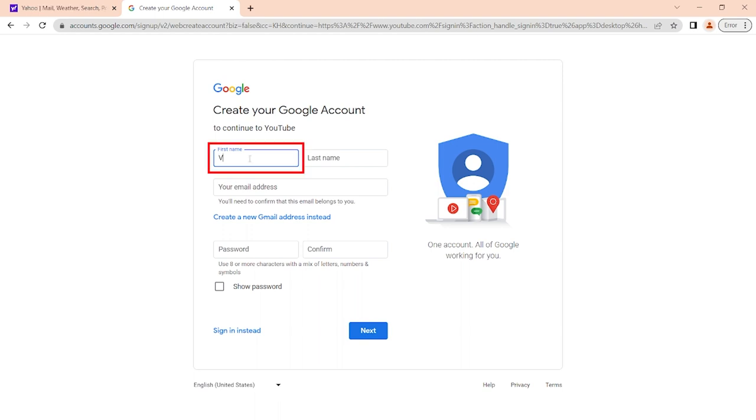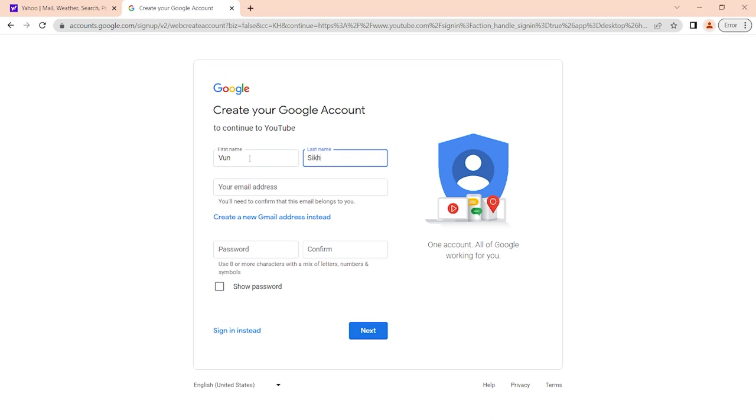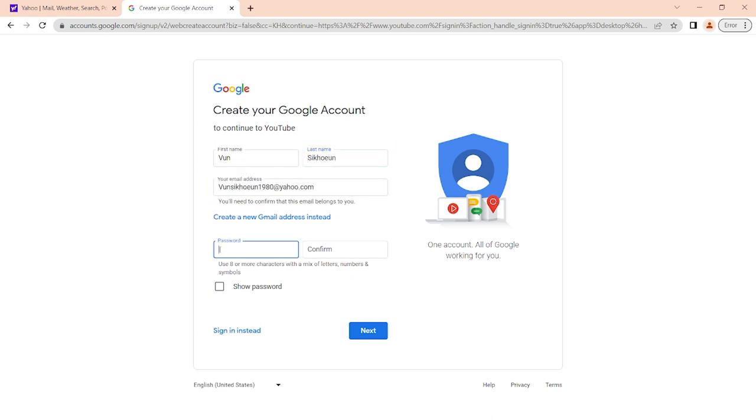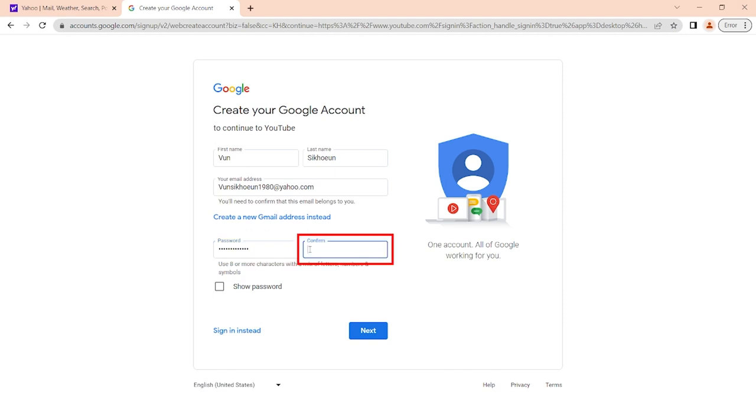Fill in your name, last name, your email address. Create password, confirm. Click next.